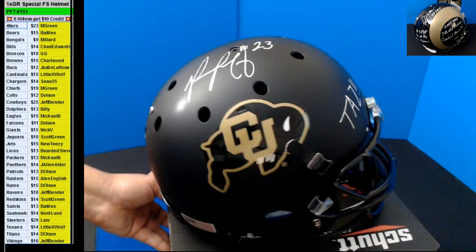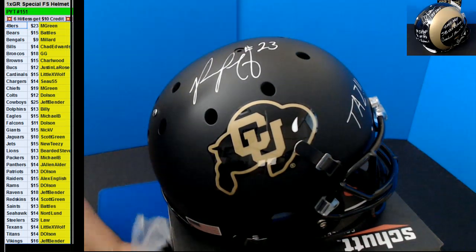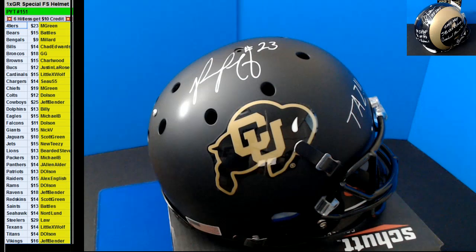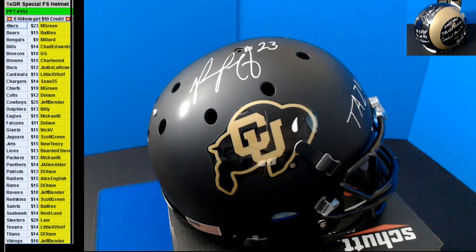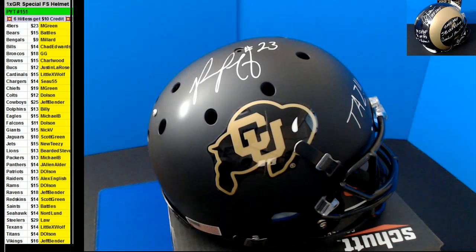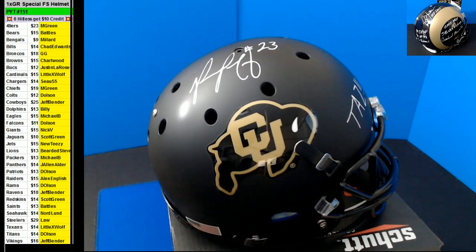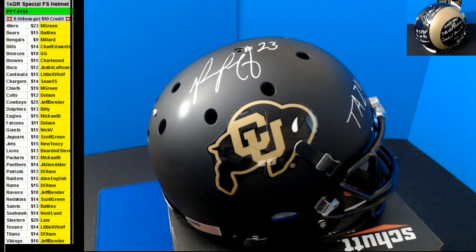GG. Nice, GG. That's your second helmet. Alright, there we go. GG. Phillip Lindsay. That's our second Phillip Lindsay of the night actually. The other one was a chrome mini helmet.